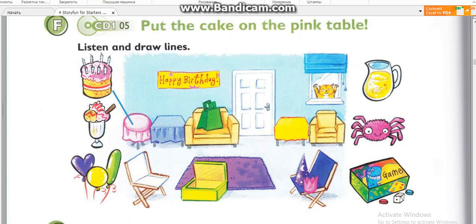Five. And the game, Dad. Put the game under the white chair. Under the white chair. OK. Great. Well done. Now let's go and find Mum.